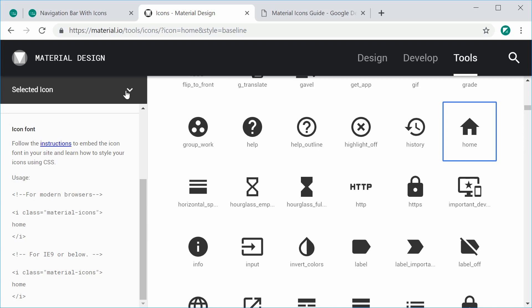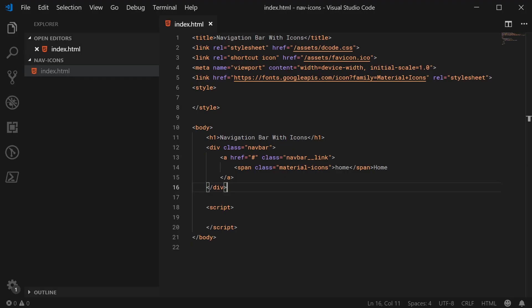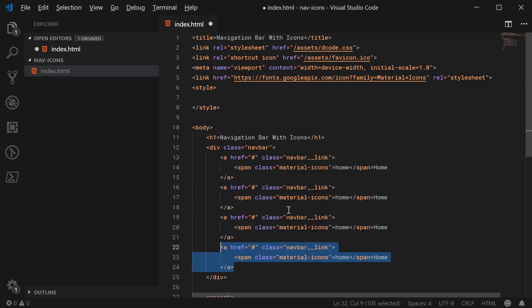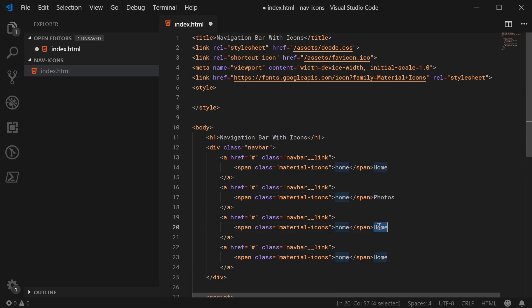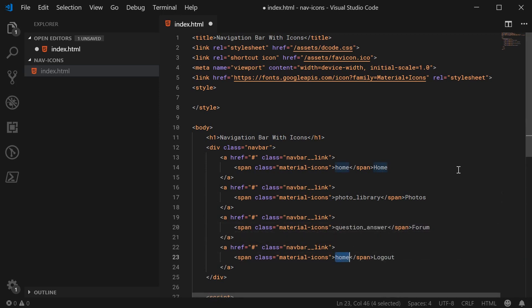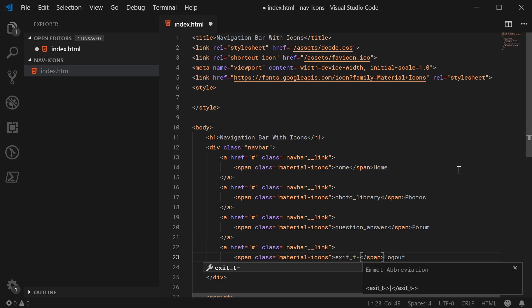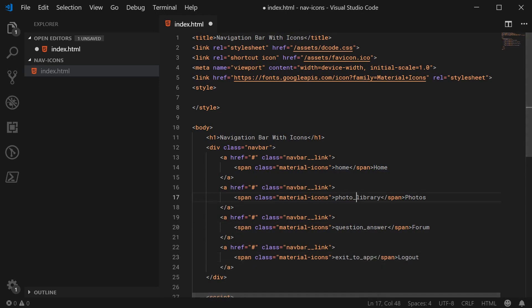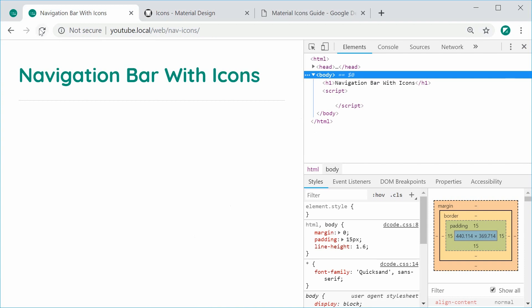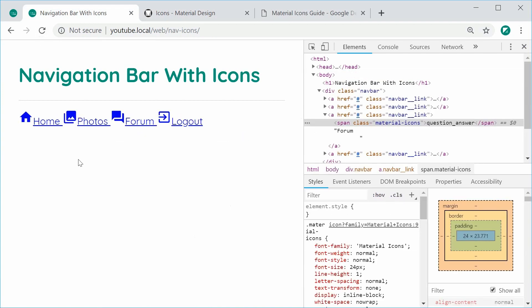Let's go back inside the text editor and just copy and paste this three more times. We can have something like photos, forum, and logout. The icons for photos is going to be photo_library. The icon name for forum is going to be question_answer. And for logout, it's going to be exit_to_app. I can save this, refresh the browser. And we have this result right here. All of the icons have been rendered successfully.